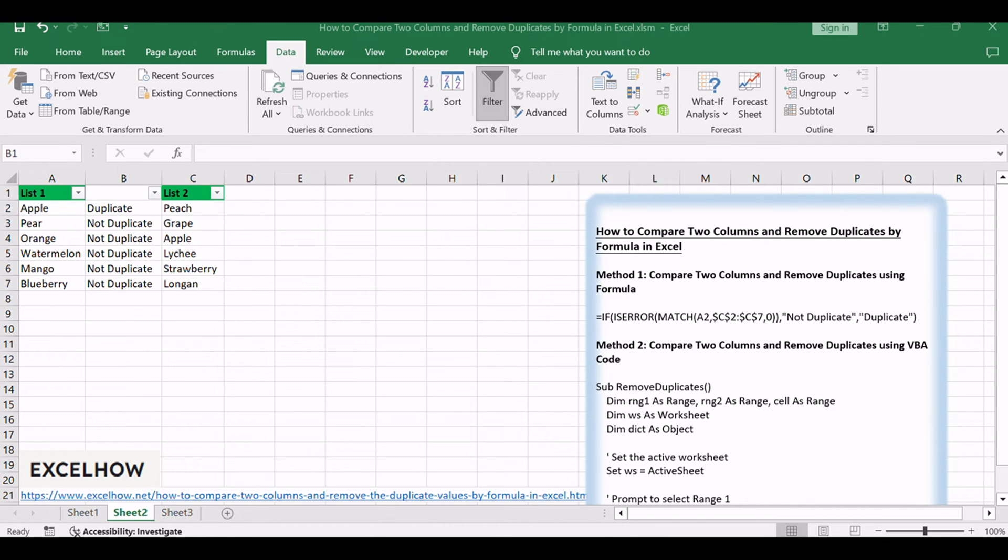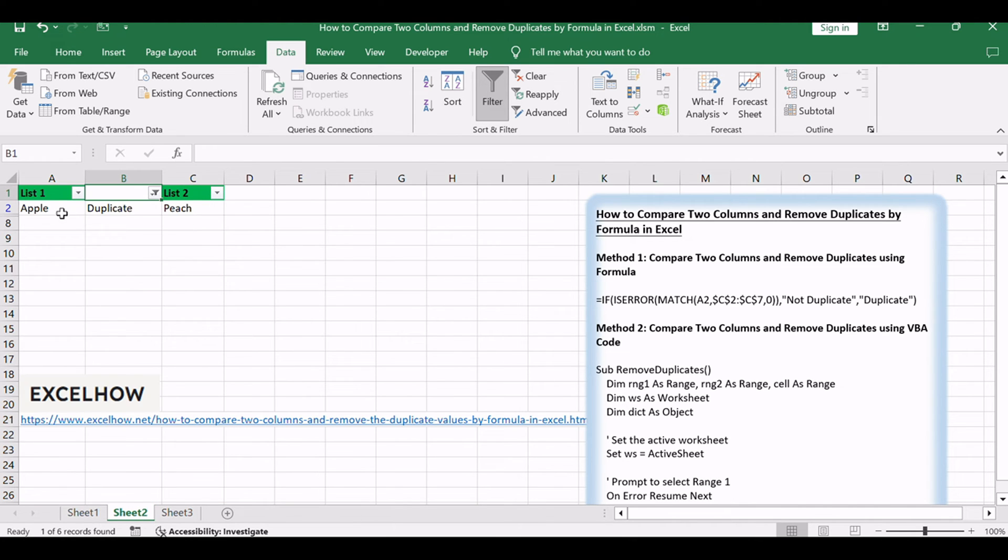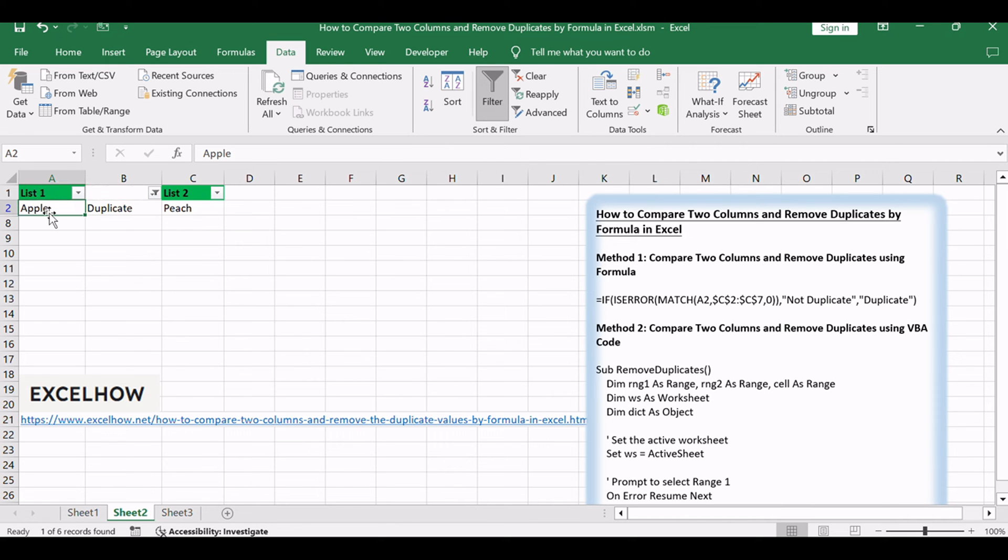Then click OK. Duplicate values in list 1 are displayed. Just remove duplicate values from filtered list 1. Now there are no duplicate values.